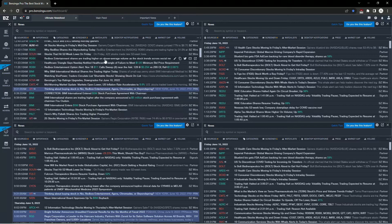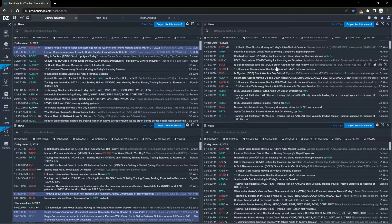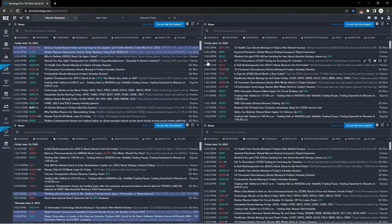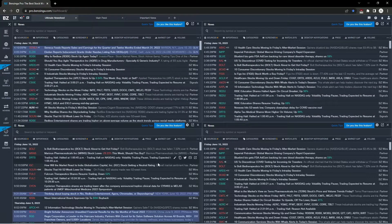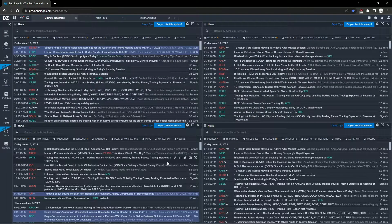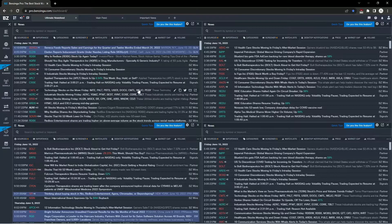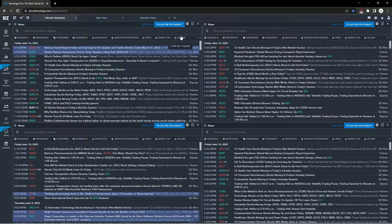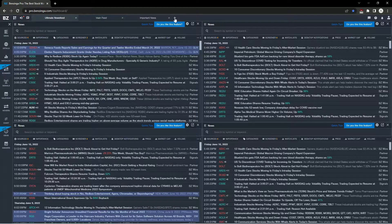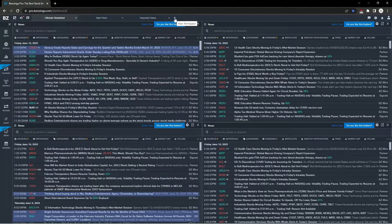Anyone who's used Benzinga Pro knows that you can have multiple news feeds all in the same workspace, saving you time and making you a more efficient trader. Another great feature is the ability to add keywords to your news feed.